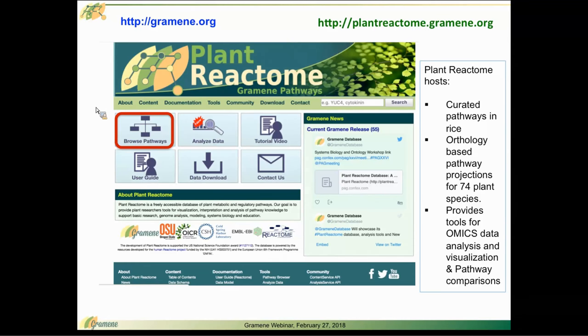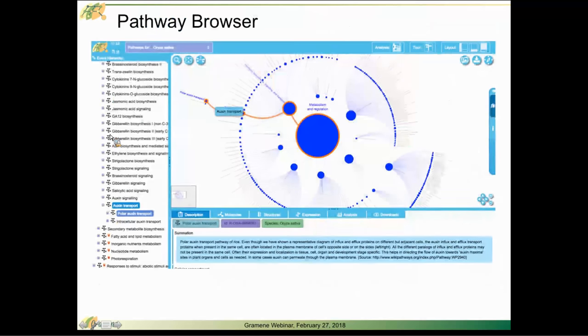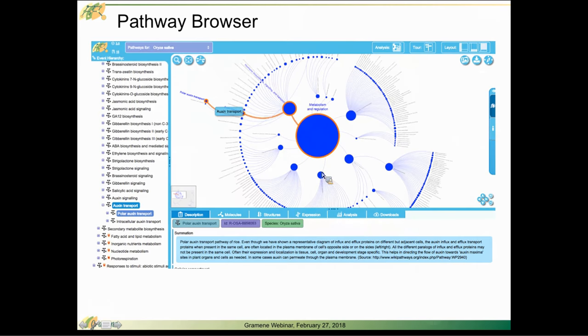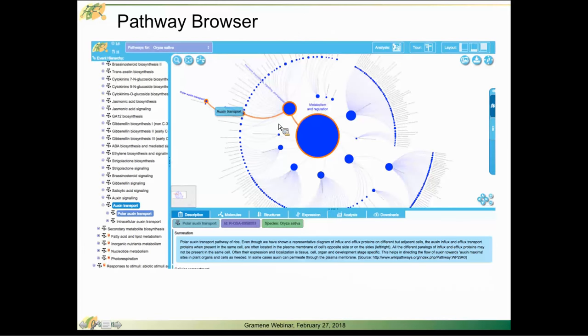You see the browse pathways icon in the upper left-hand corner of the Plant Reactome homepage here. If you click on that, it will take you through to the pathway browser and the fireworks interface, named fireworks for obvious reasons. It looks like an exploding firework of pathways in the upper right-hand corner.